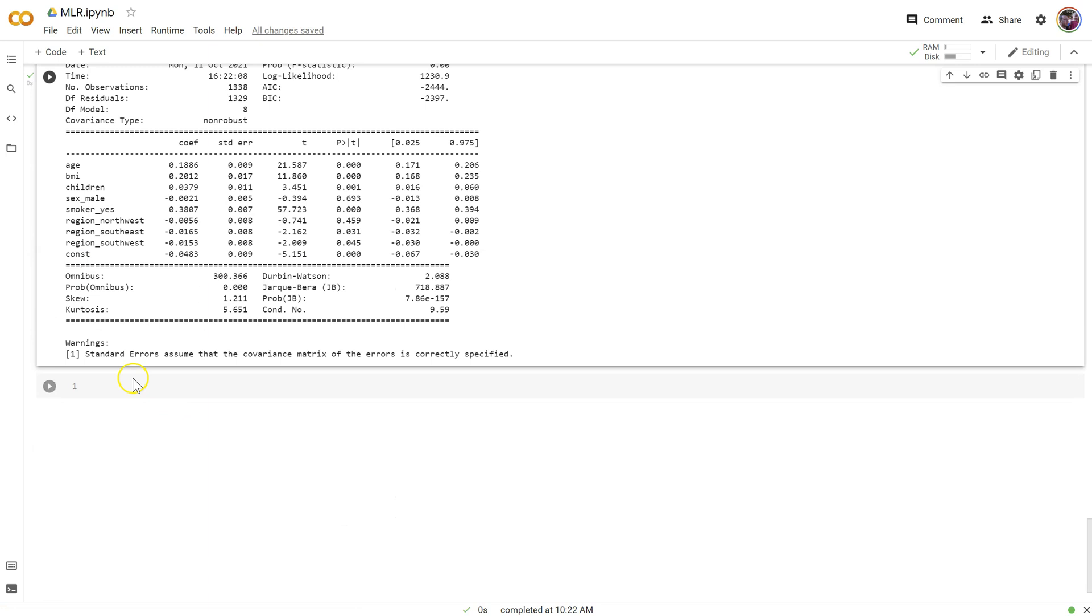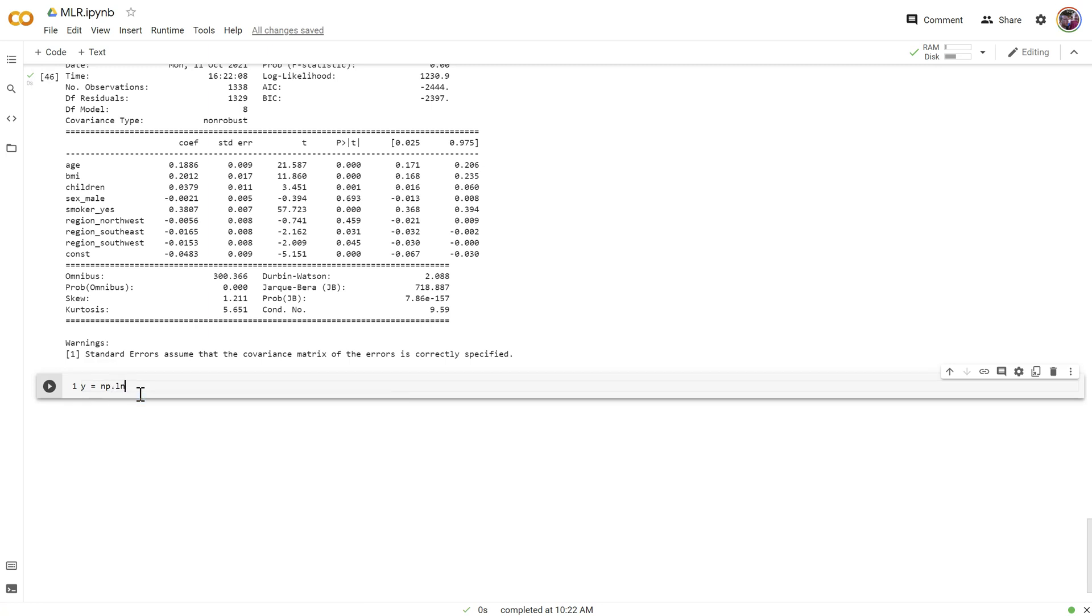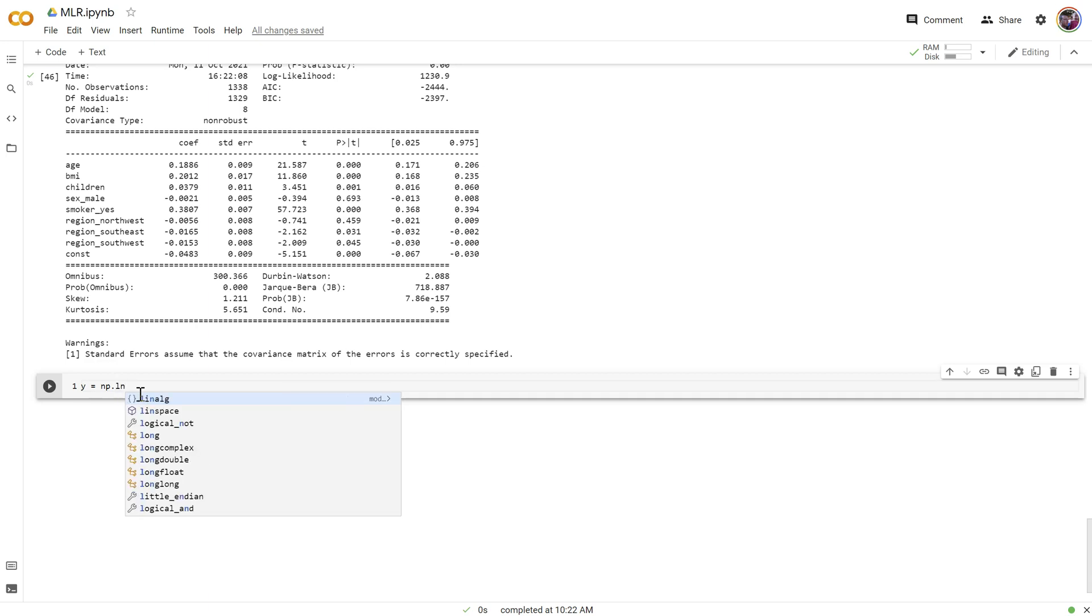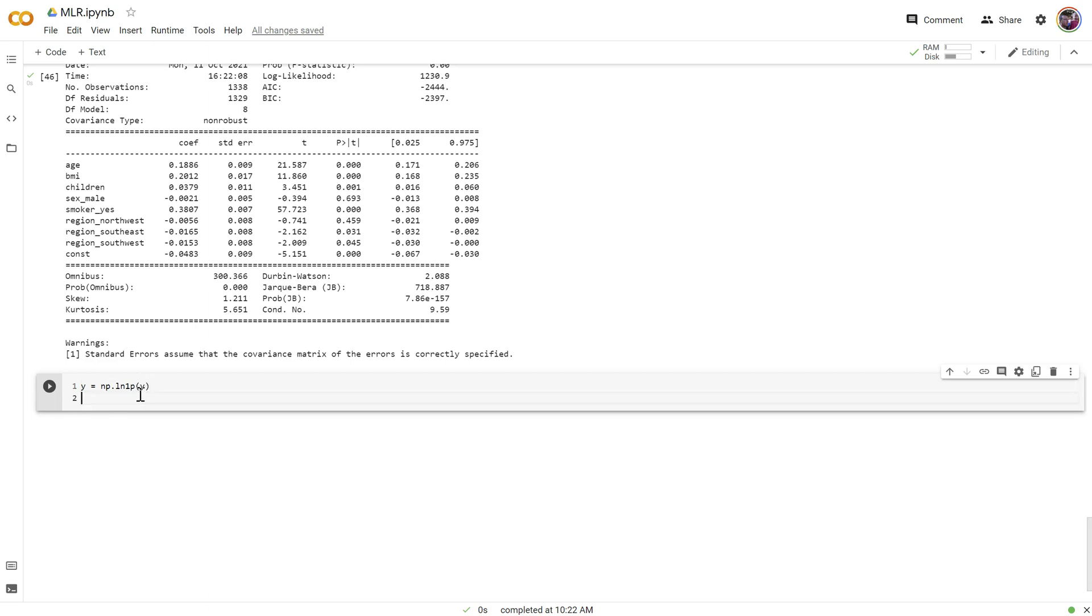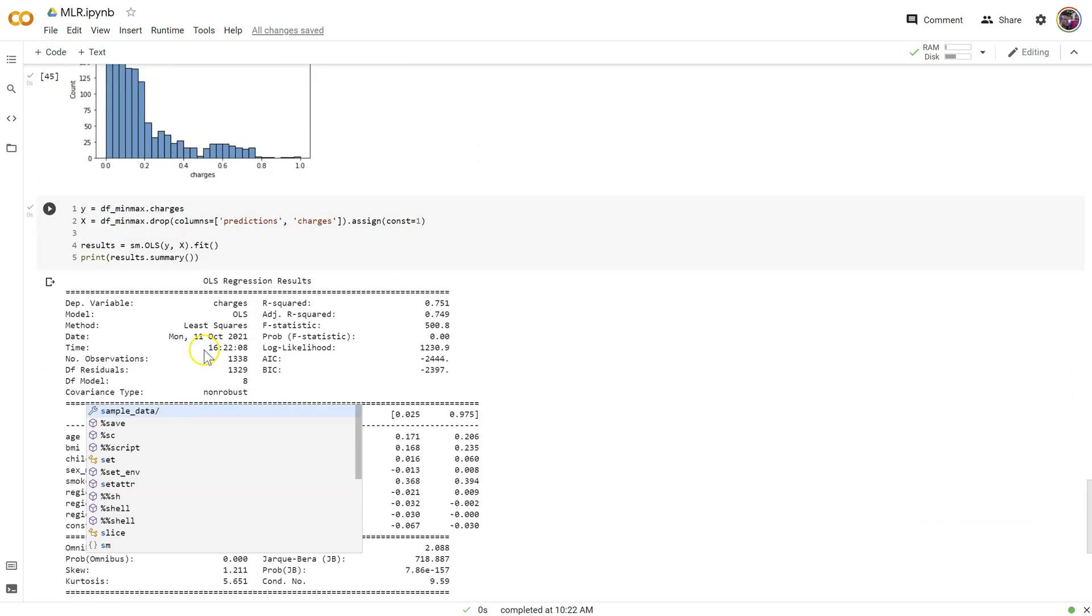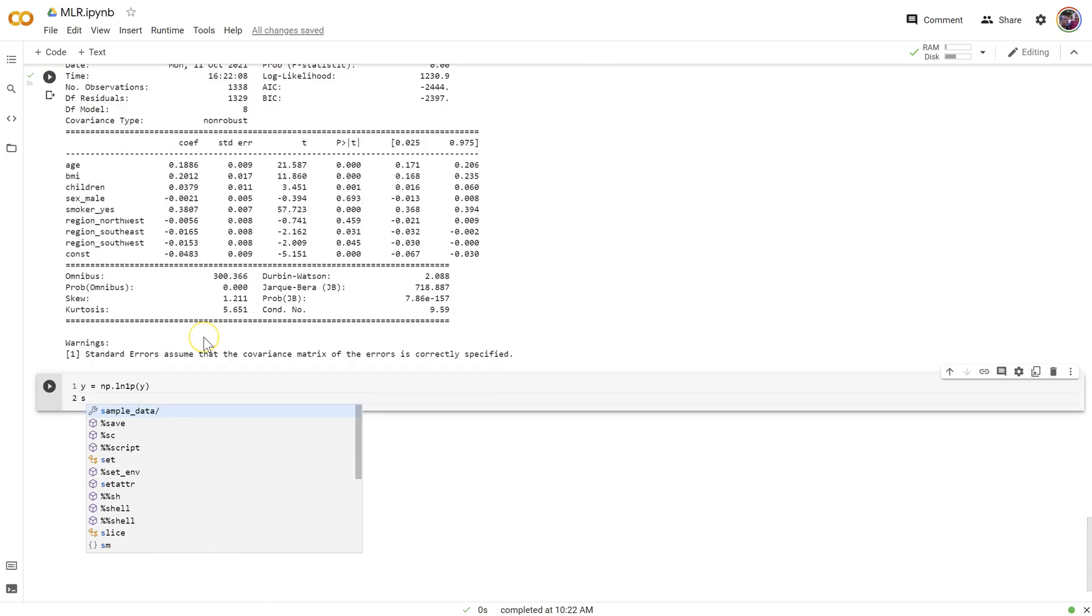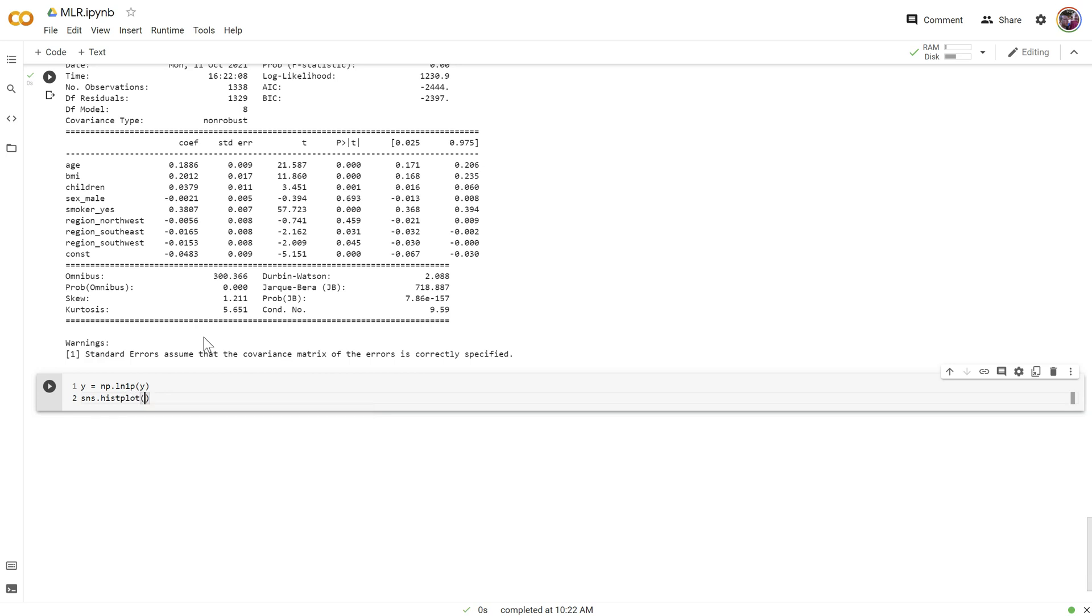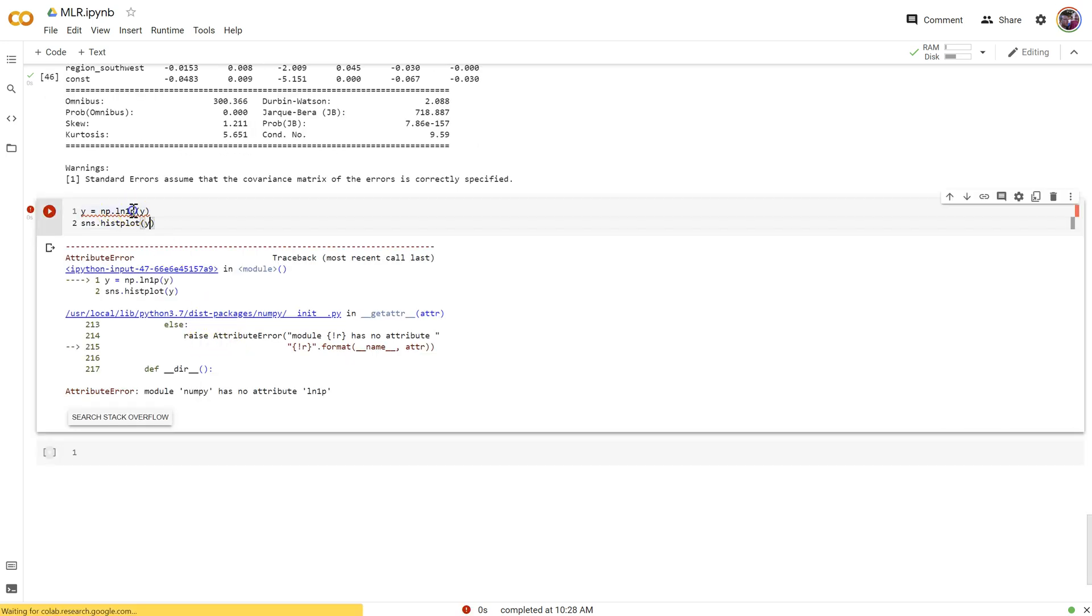I'll use this y, the min-max converted one, and I'm going to say y equals, and I imported numpy before, so I can use this ln. I'm going to have to do an ln plus one because my min score is now a zero, and the natural log of zero is undefined. So I think it's ln one p. Let's see if I remember it right.